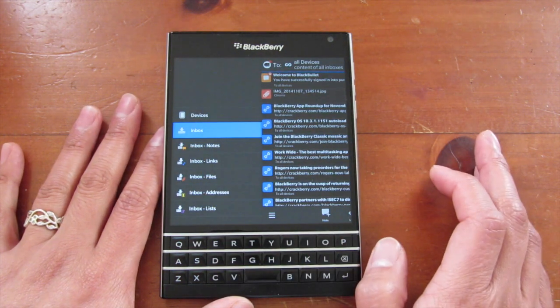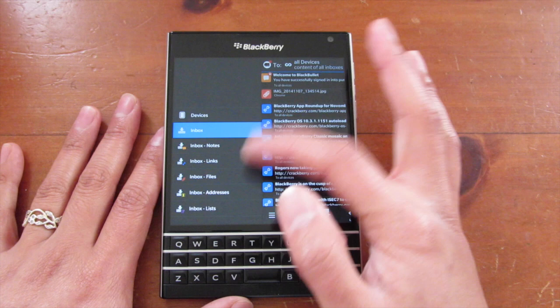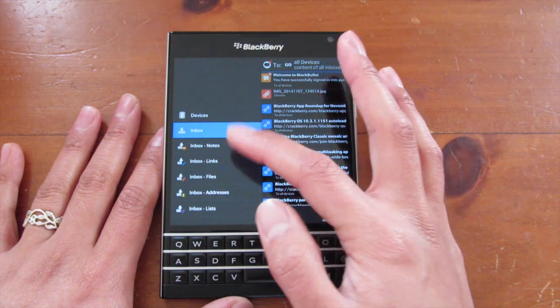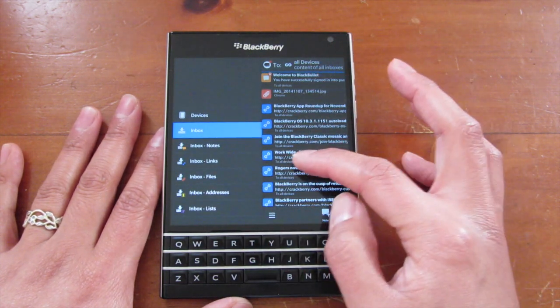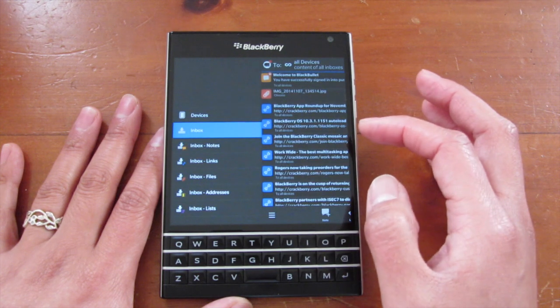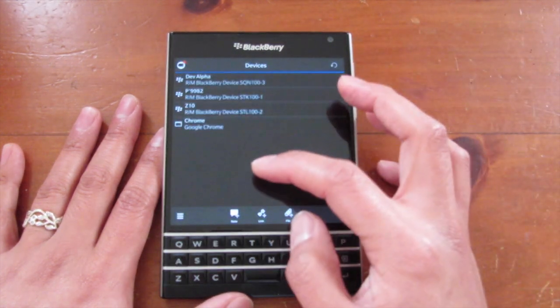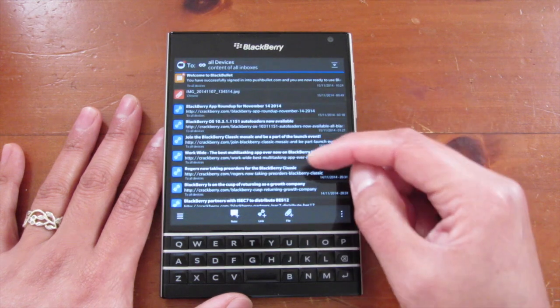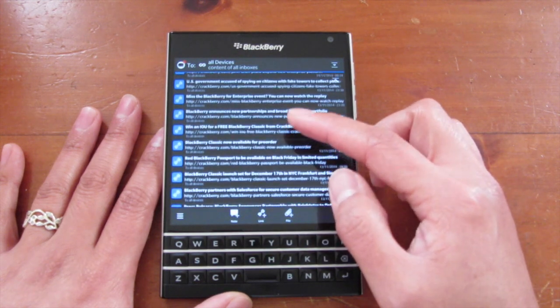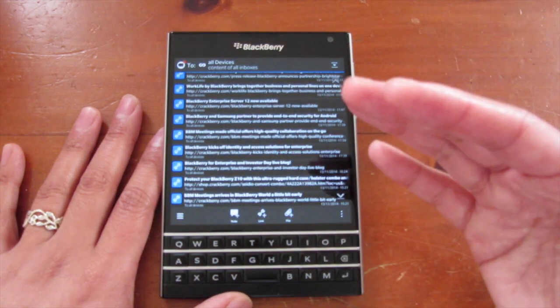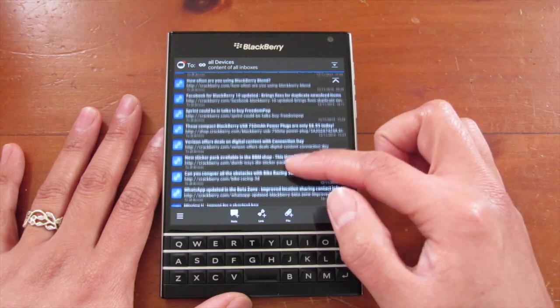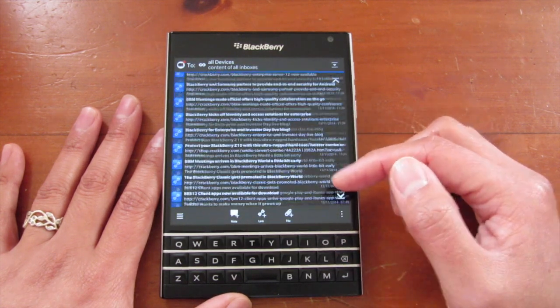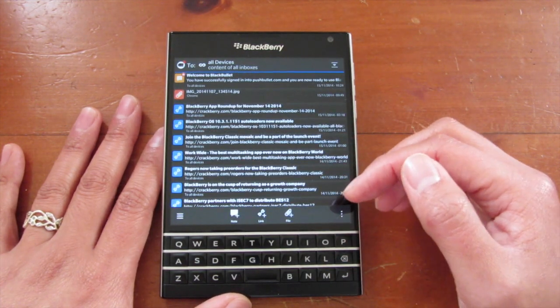If you just swipe to the right to bring up this left menu here, you can filter inboxes or you can have a look at everything right here. And then you can have a look at devices as well. So you can see I have a lot of CrackBerry articles that were pushed to my device. We've been very busy the last few days.